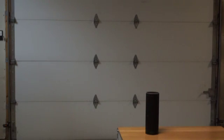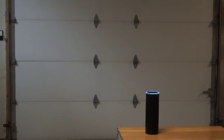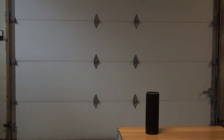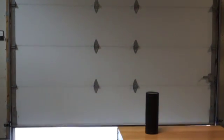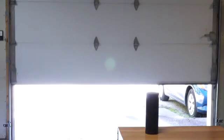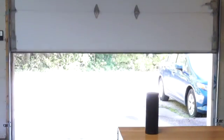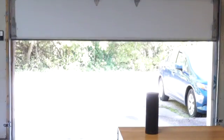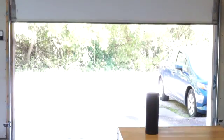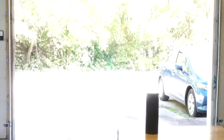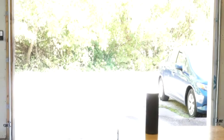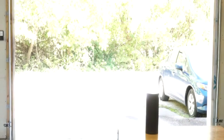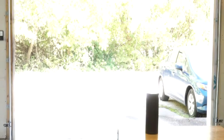Alexa, trigger garage door. Sending that to IFTTT. Alexa, trigger garage door. Sending that to IFTTT.